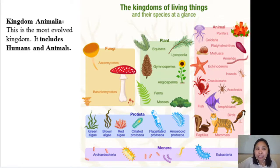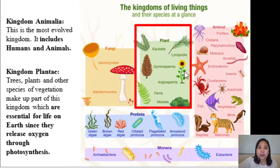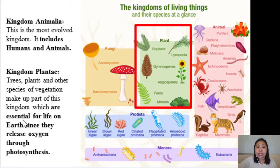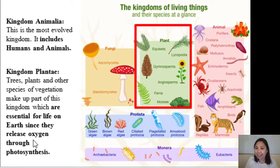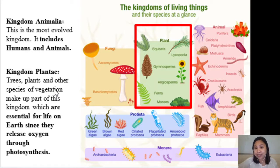Another biological kingdom is the Kingdom Plantae — the kingdom of plants. You can see here ferns, mosses, grasses, trees, and other species of vegetation, which make up part of this kingdom. These are essential for life on Earth since they release oxygen through photosynthesis. We already discussed the process of photosynthesis, and one of the byproducts is oxygen, which we need for respiration. Without the Kingdom Plantae, there would be no food and no oxygen for us to use in respiration. That is how important the Kingdom Plantae is.